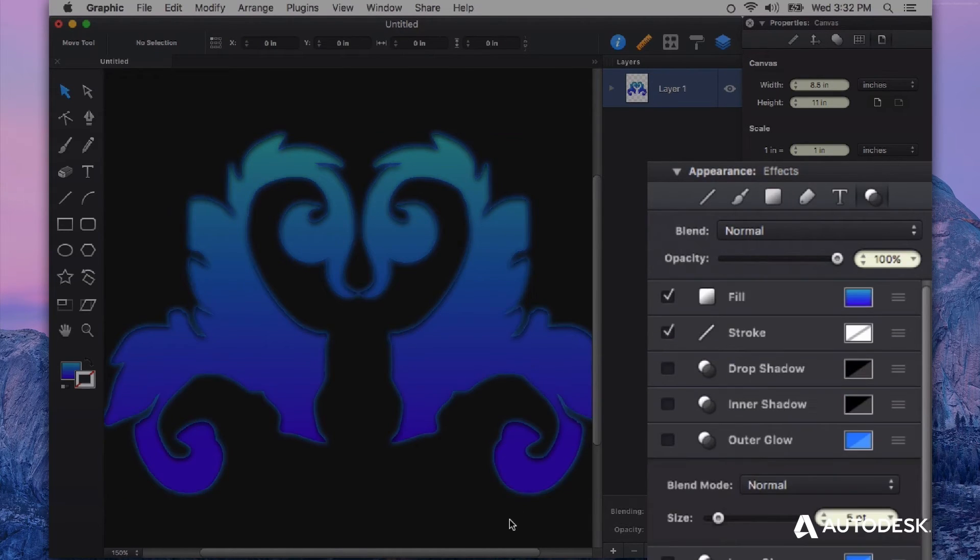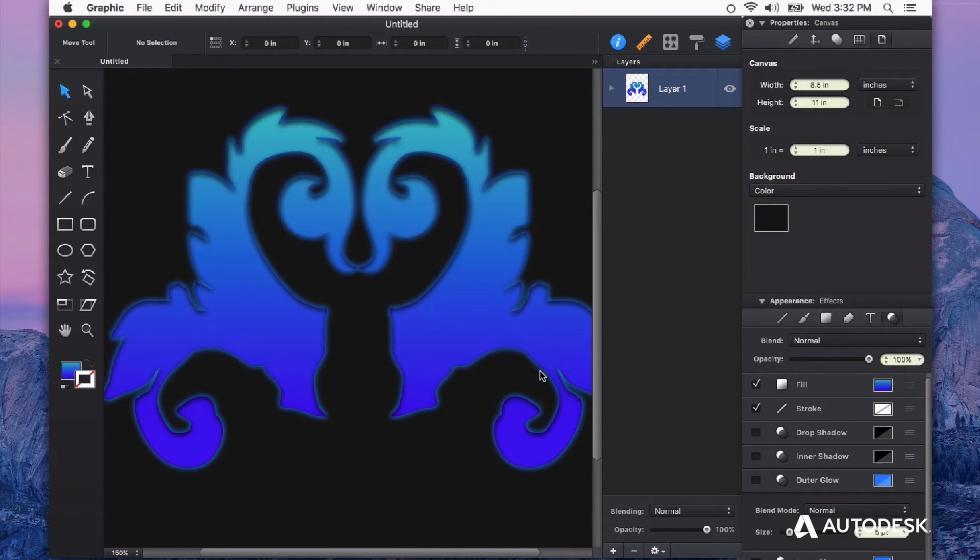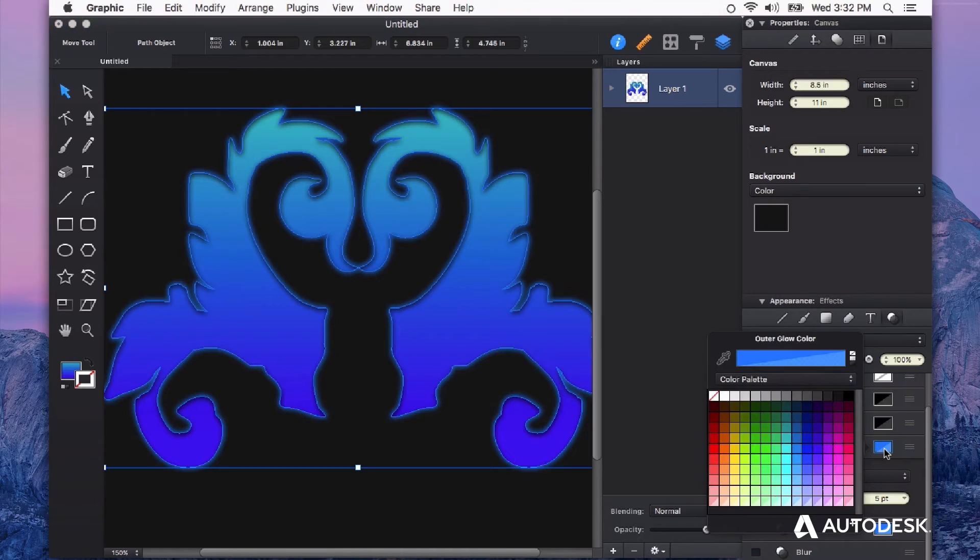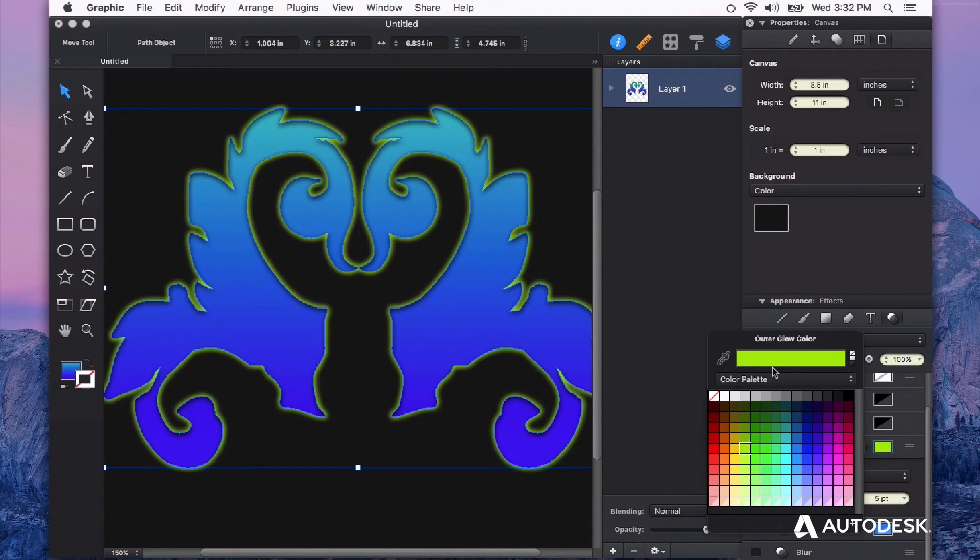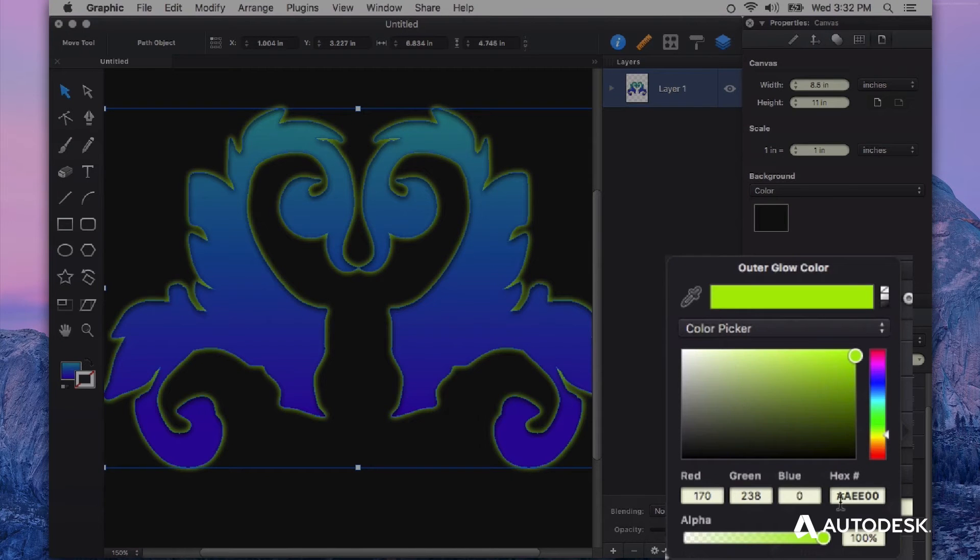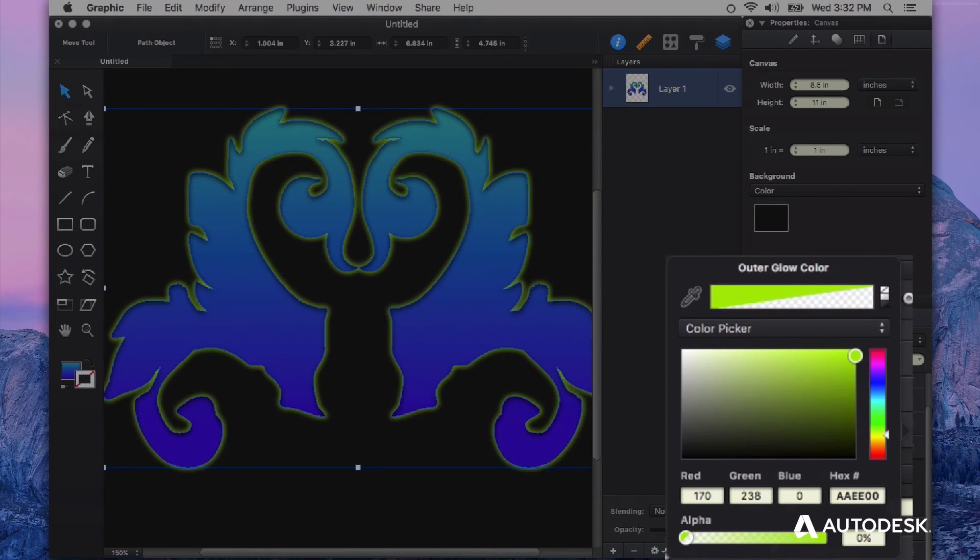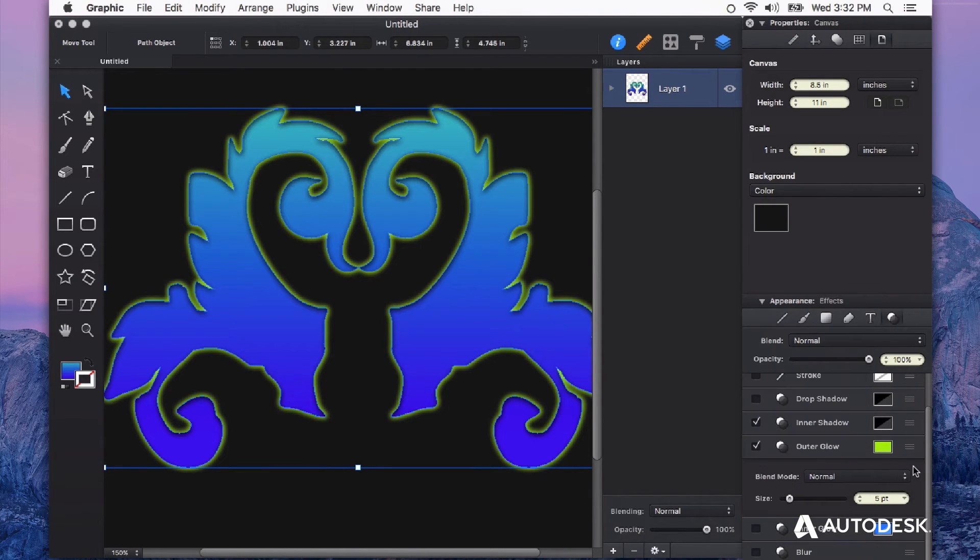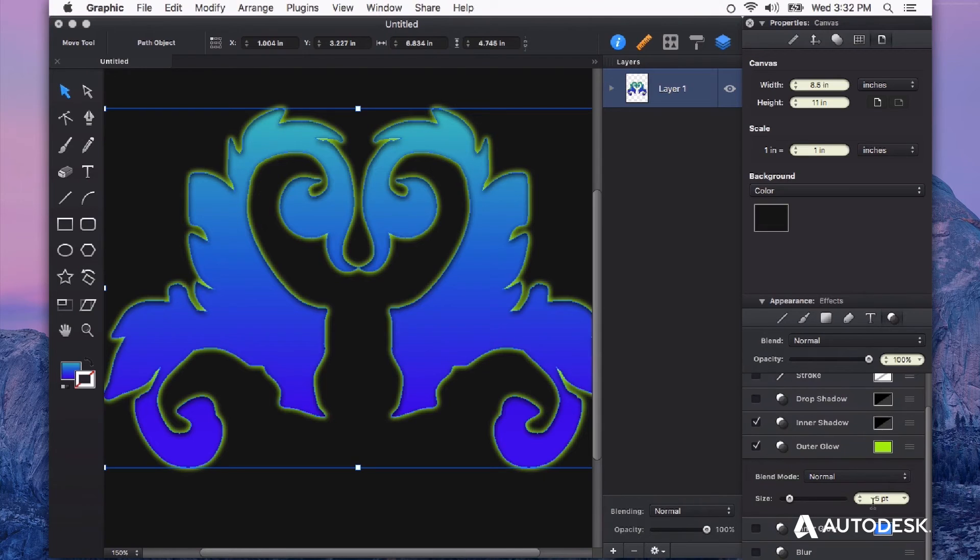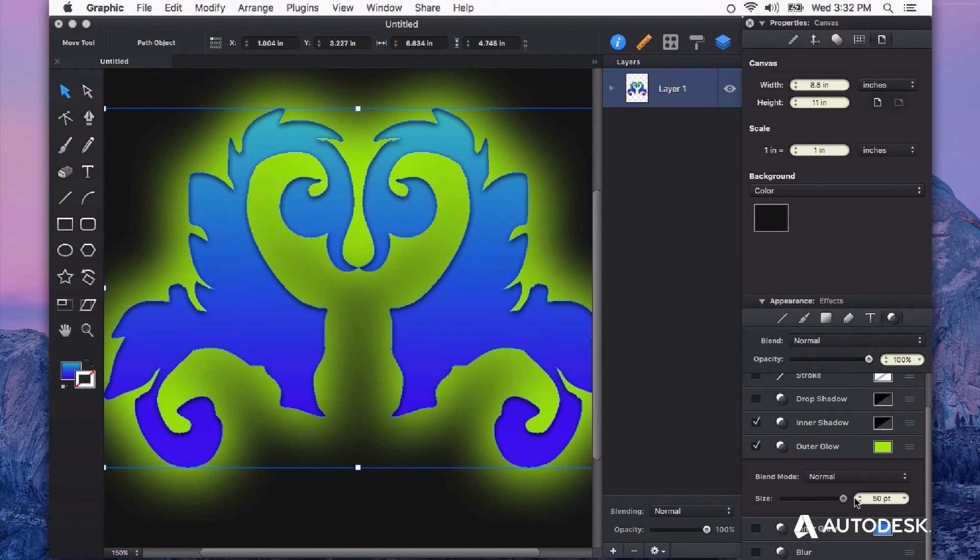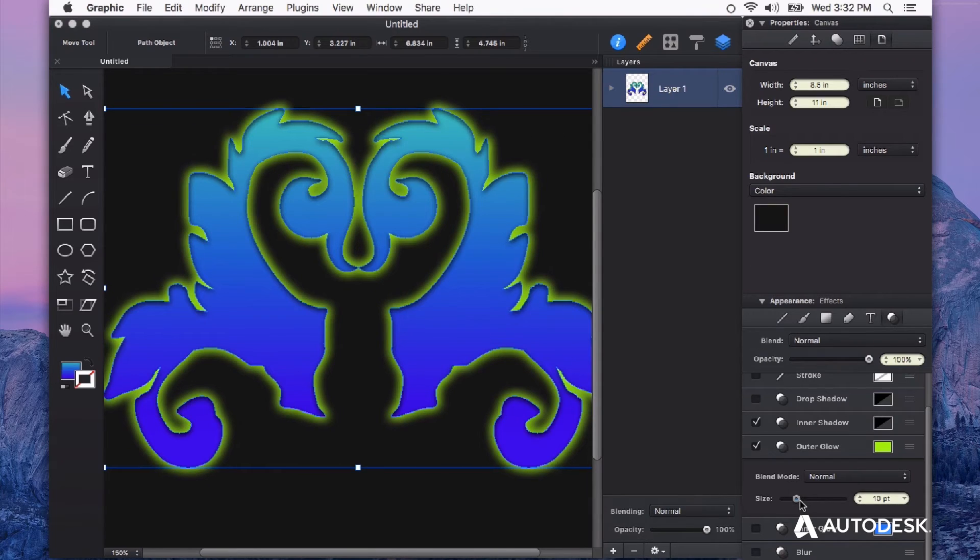And you can see right away now we have something that's glowing. If we click on the swatch color here we can change the color of our glow to anything that we want. And we can also change to the color picker and adjust the alpha of that color. We also get control for the size of that glow so we can make it big or we can make it small.